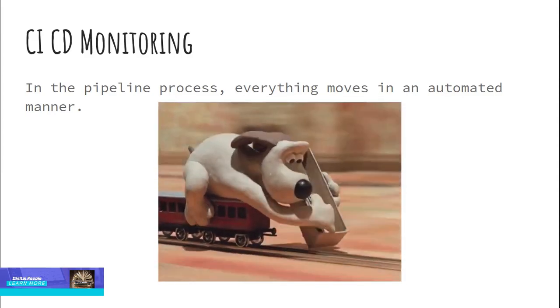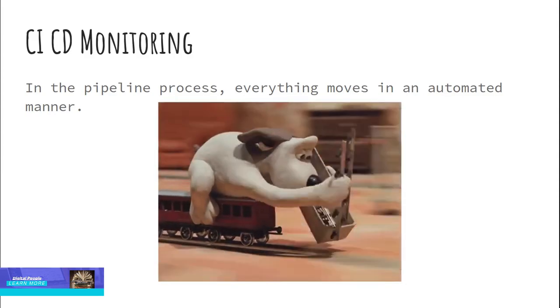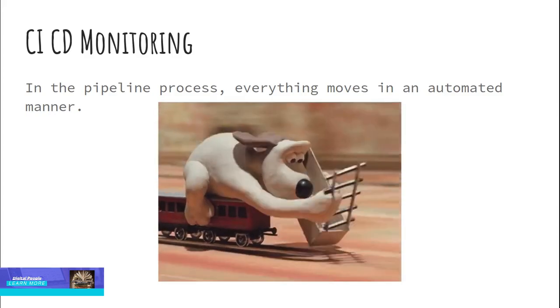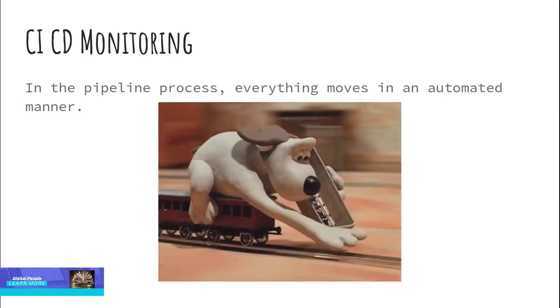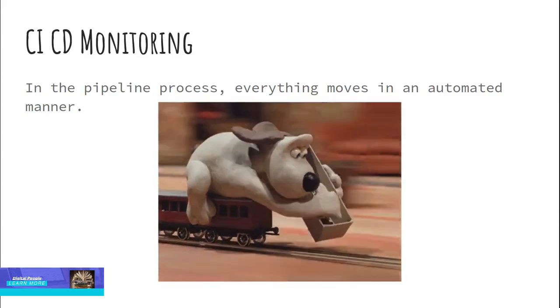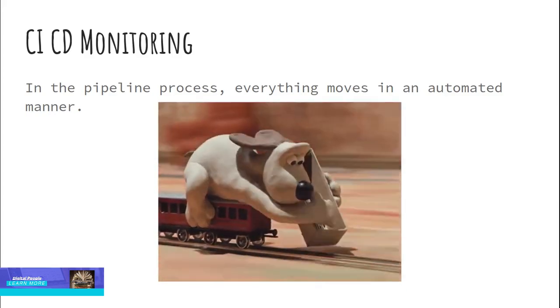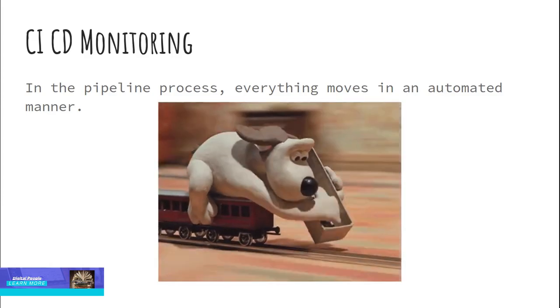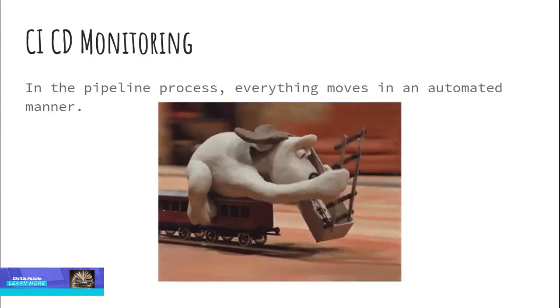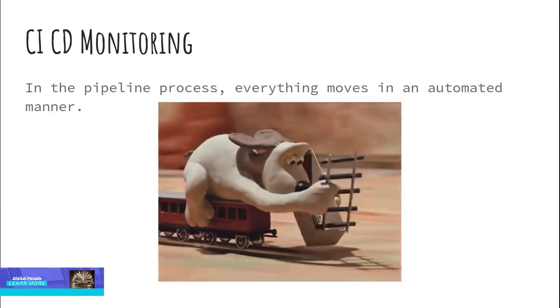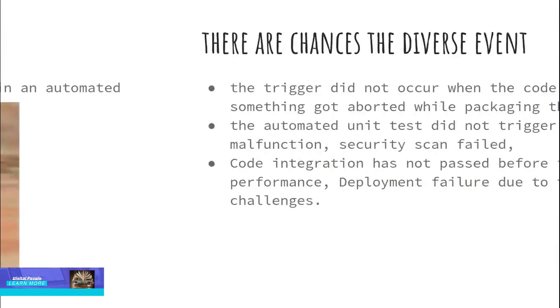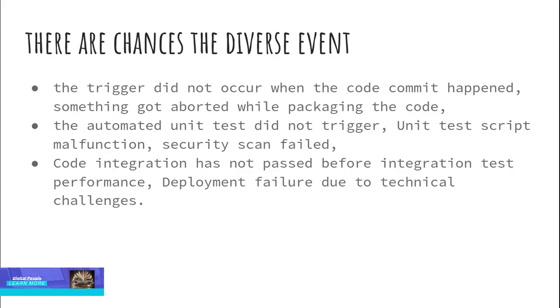In this pipeline, there are chances of diverse events such as: the trigger did not occur when the code commit happened, something got aborted while packaging the code, the automated unit test did not trigger, unit test script malfunction, security scan failed, code integration has not passed before integration test performance, and deployment failure due to technical challenges.